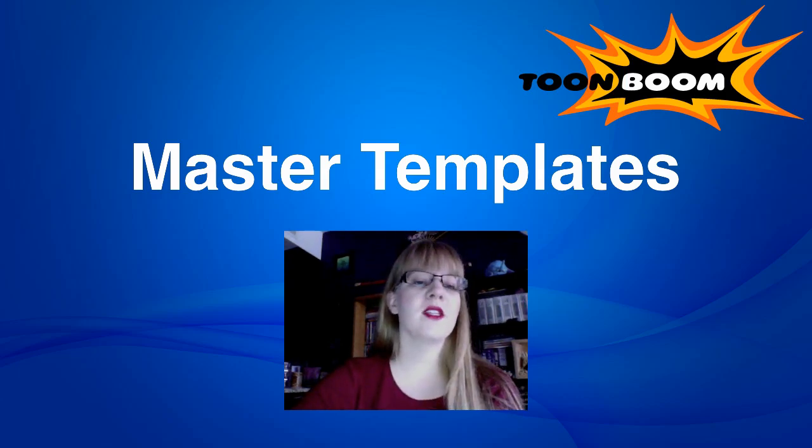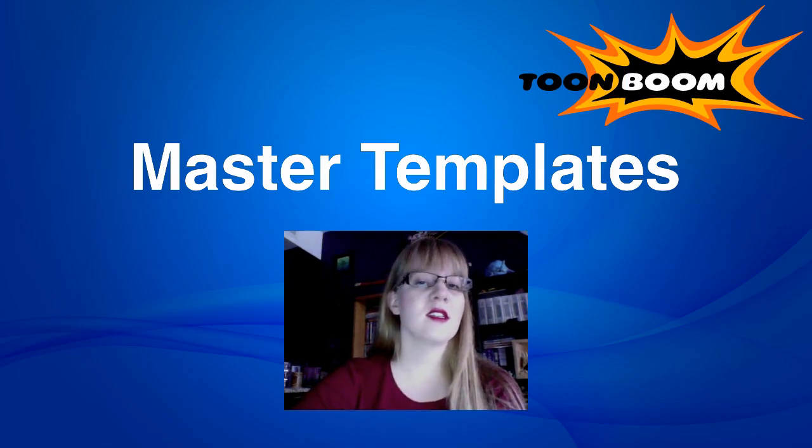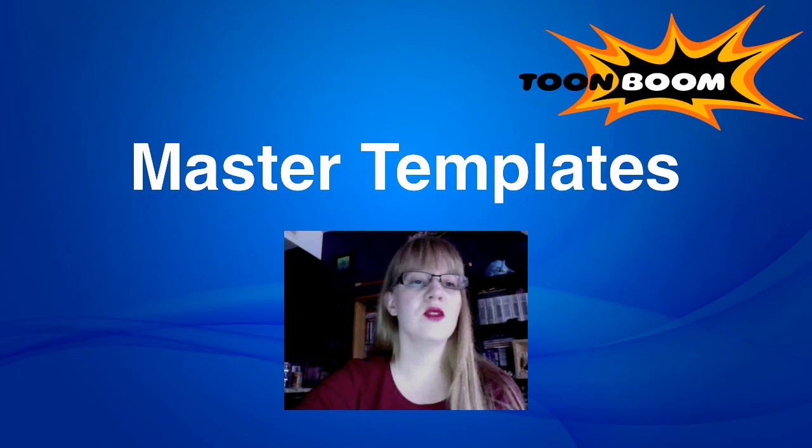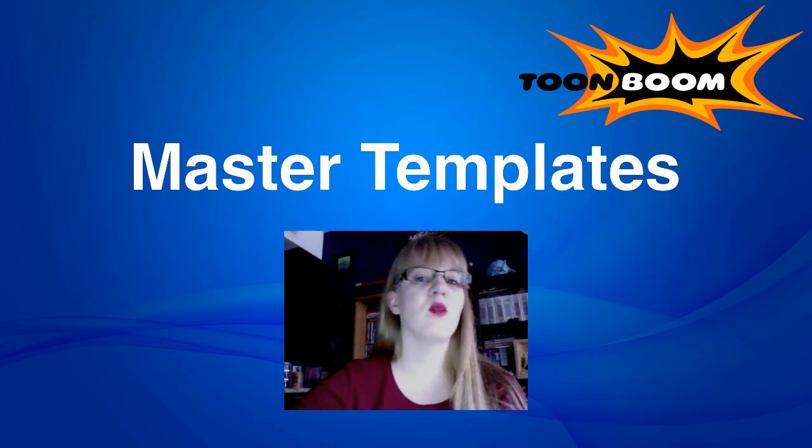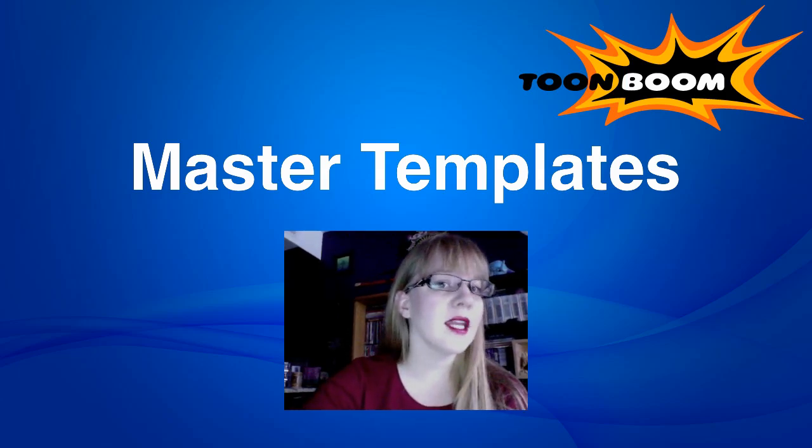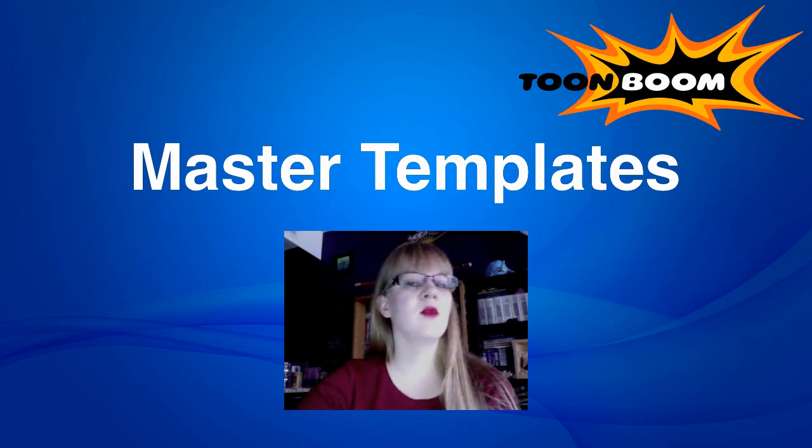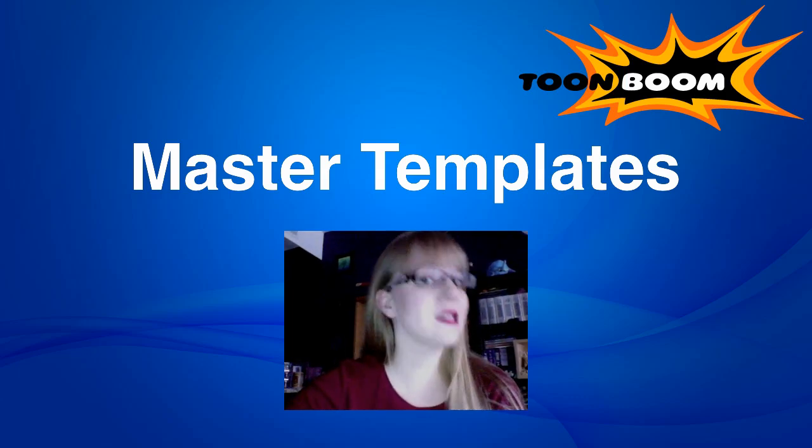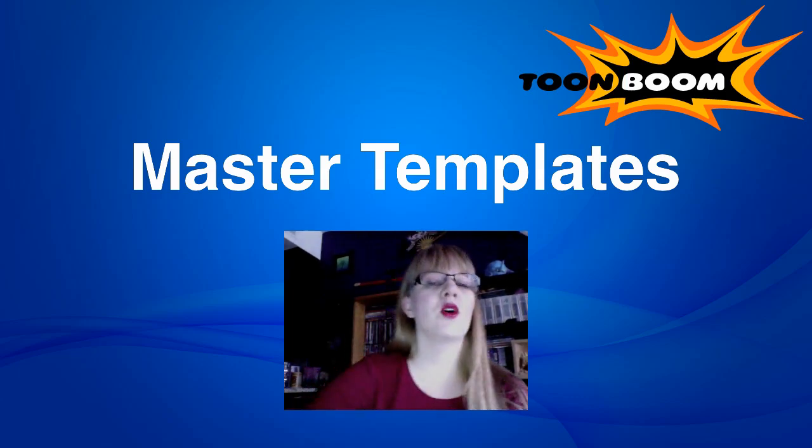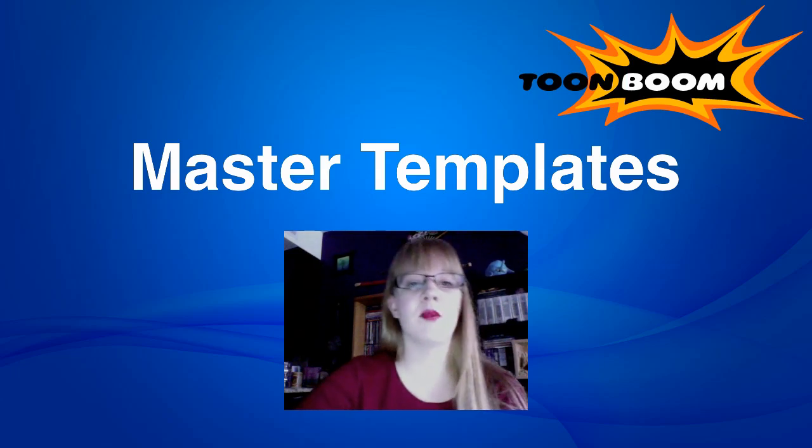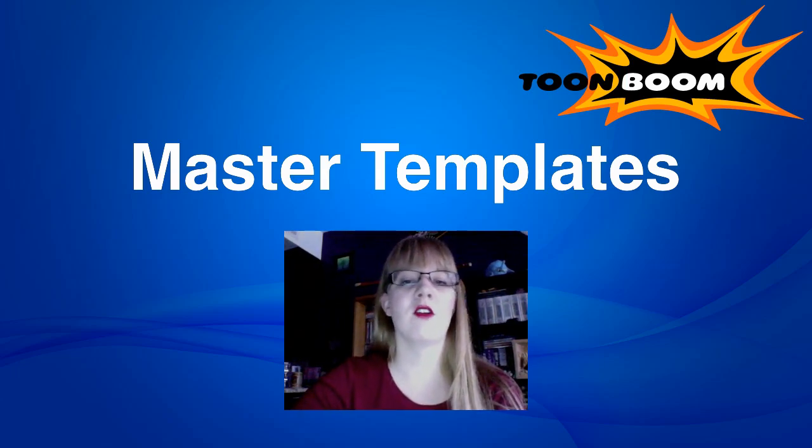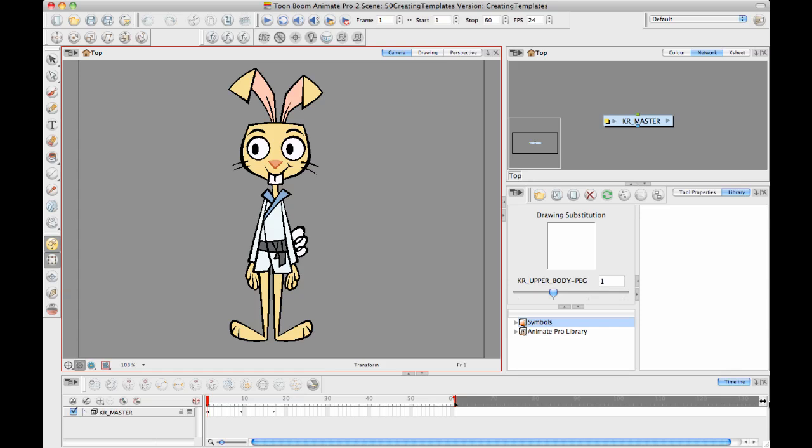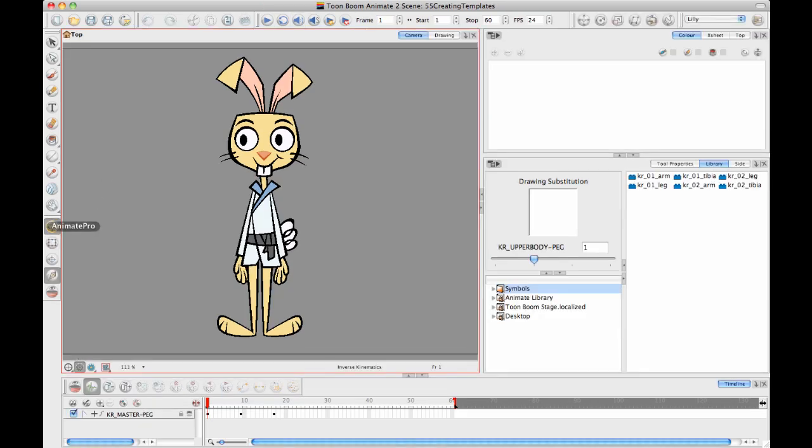So to get started in this discussion I also need to differentiate the way that we do things between Animate and Animate Pro. The way that we do things in Animate Pro and Harmony is the same. So when I show you Animate and Animate Pro the same thing will apply for Harmony that does for Animate Pro. So let's go ahead and get started. I'm going to start out with Animate first.